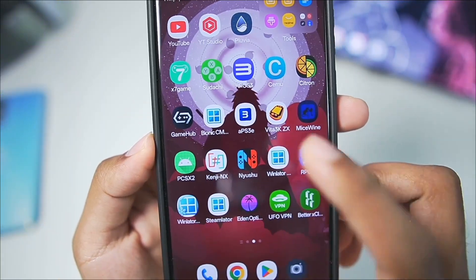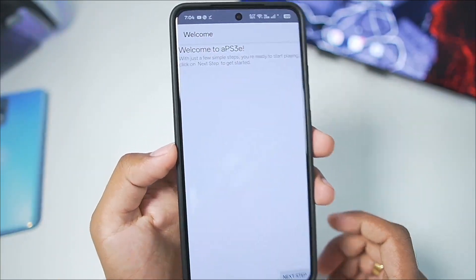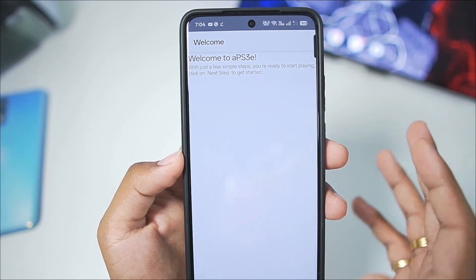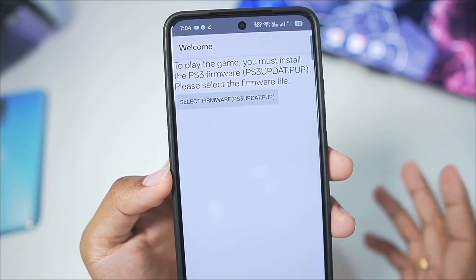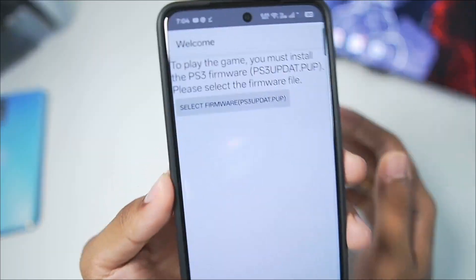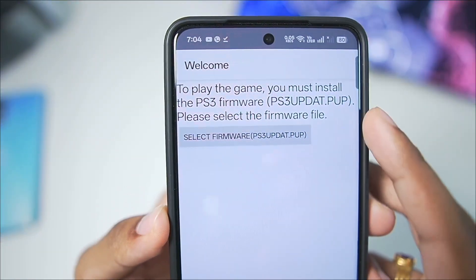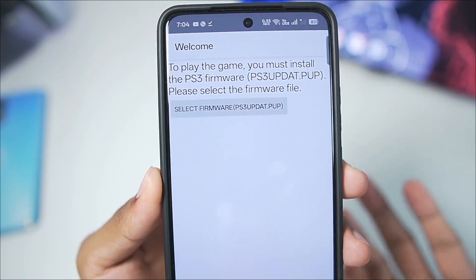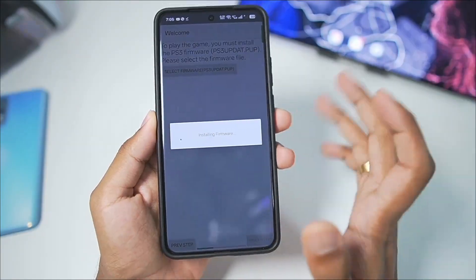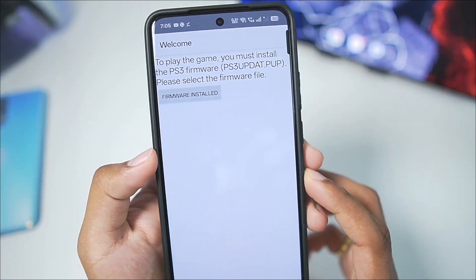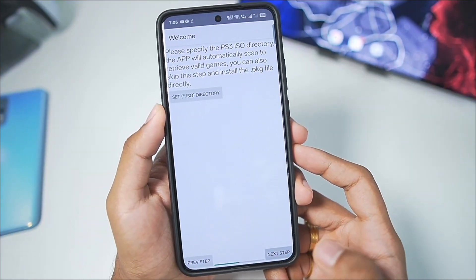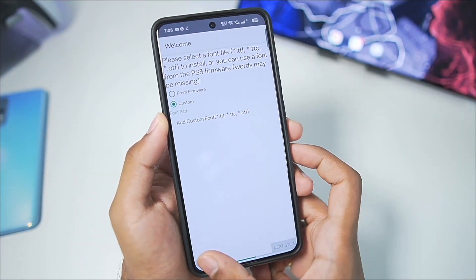Once you add this emulator on your Android device from the Play Store, simply launch it and you'll get a setup page. Note that the RPCS3 emulator, the rival of APS3 emulator, is no longer in active development, so we'll be using this emulator instead. We'll need to import the PS3 firmware that is available on the official Sony PlayStation 3 page. Add that to your Android device and then select it inside the APS3 emulator, then tap on Next twice.